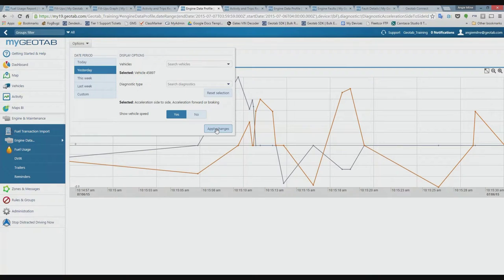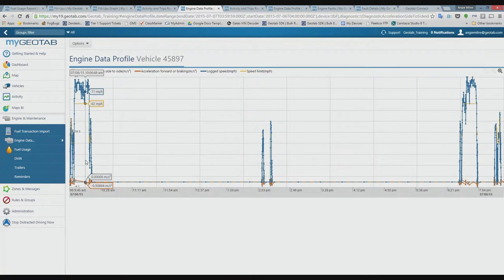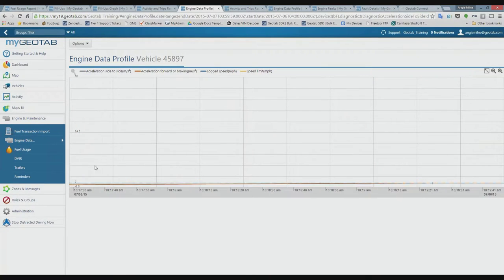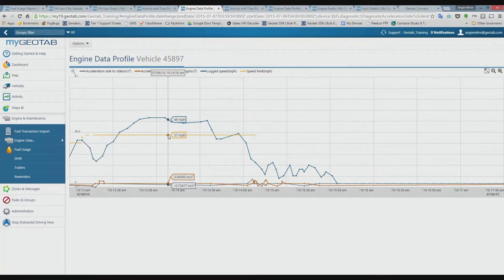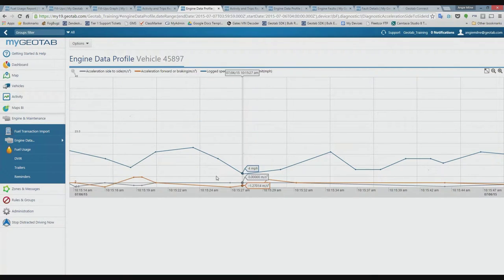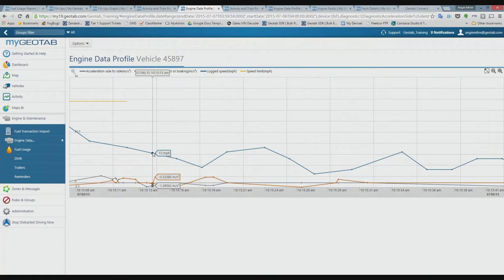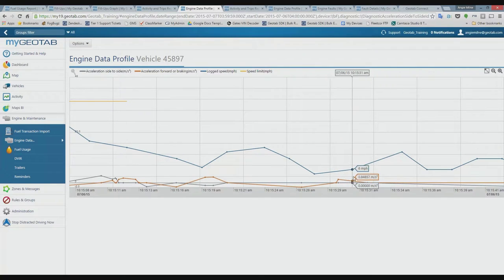I can also add vehicle speed to the graph — the orange line shows posted road speed and the blue line shows logged vehicle speed. Combining vehicle speed with accelerometer data gives a complete picture of what's happening with the vehicle. The engine measurements report can be exported to Excel or PDF, and you can run it as an advanced or standard report.